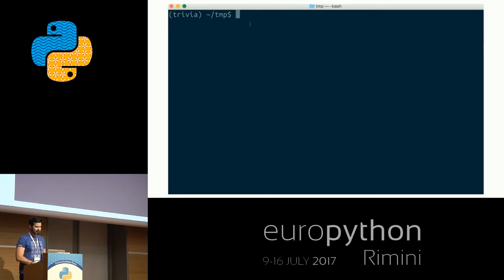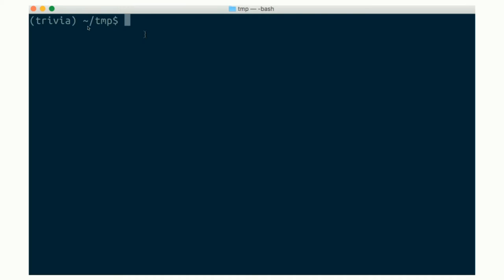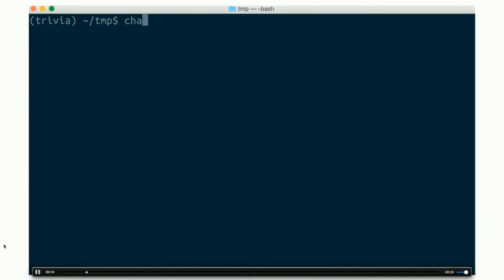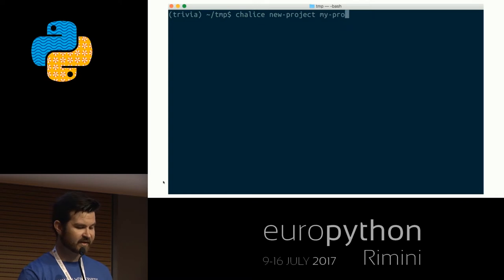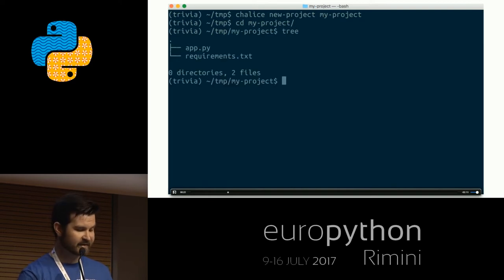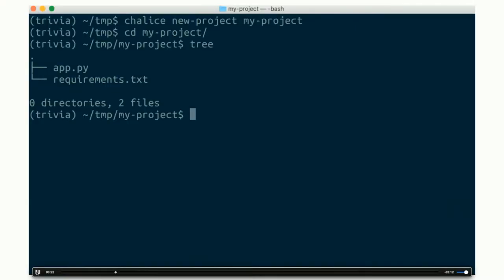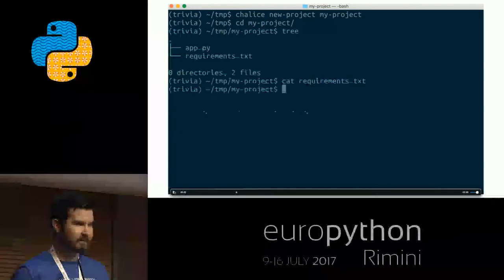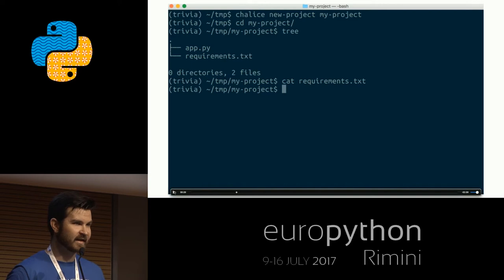Here is a video of how you can get started with Chalice — the Wi-Fi's been spotty so I have a pre-recorded demo. First, you need to pip install Chalice using pip install --pre, since Chalice is currently at 1.0 beta. Once you do that, you run chalice new-project, which creates a brand new Chalice project application with a new directory containing two files: app.py and requirements.txt. The requirements.txt is initially empty and is where you specify all dependencies for your Chalice application.